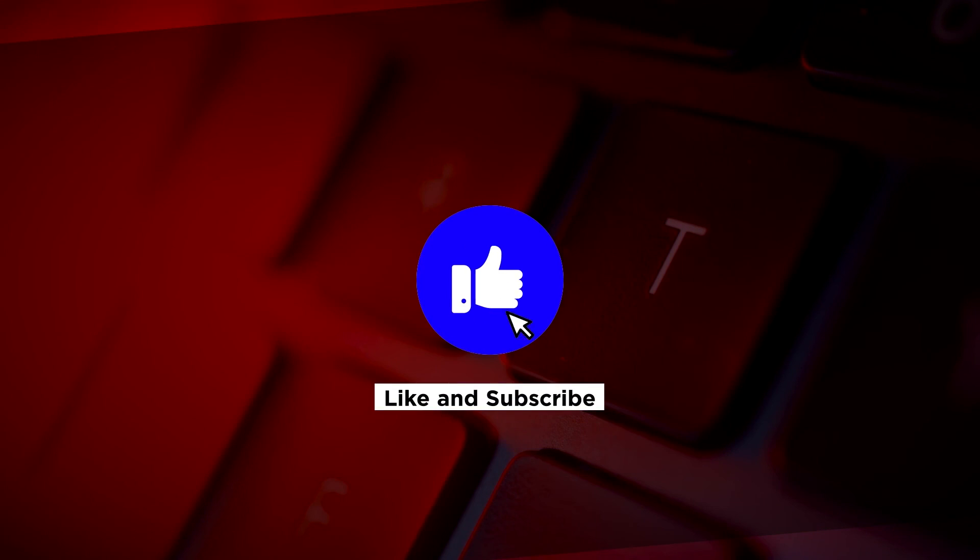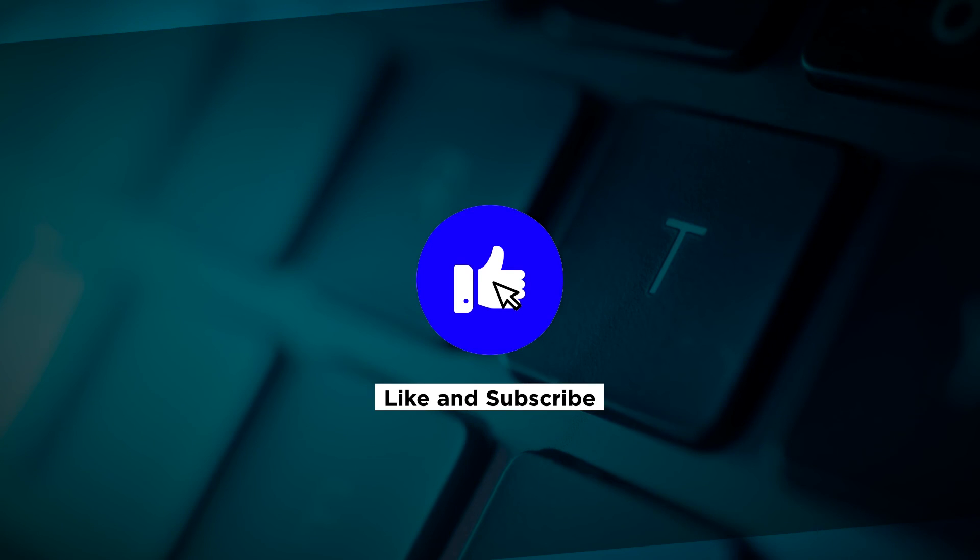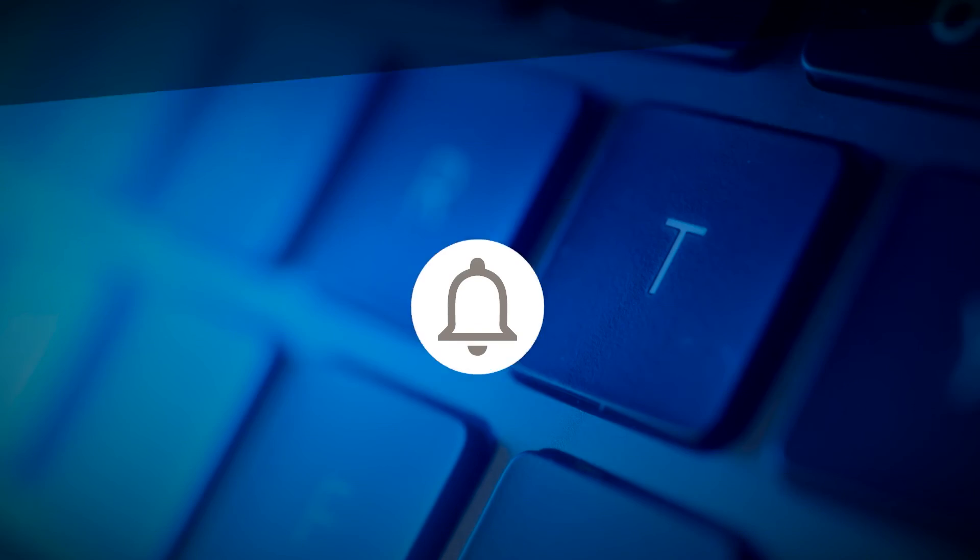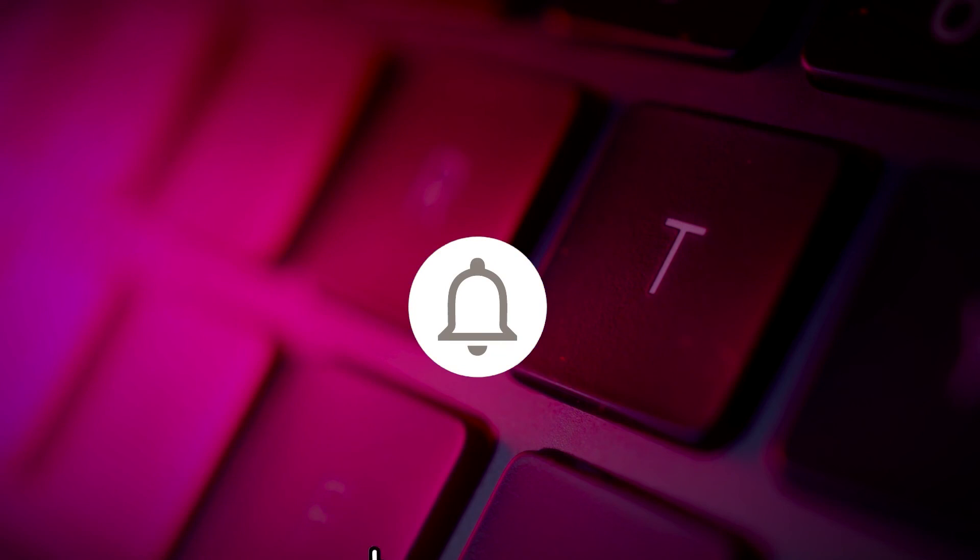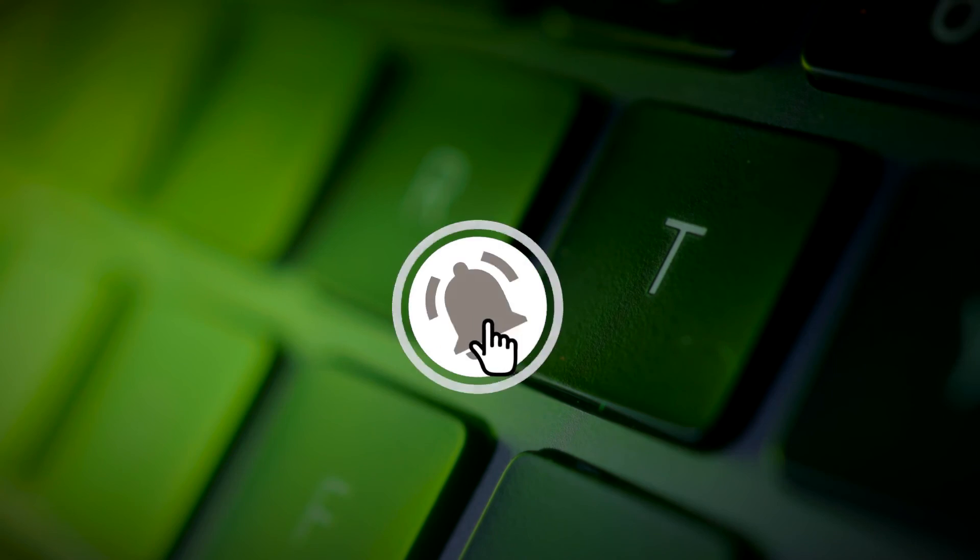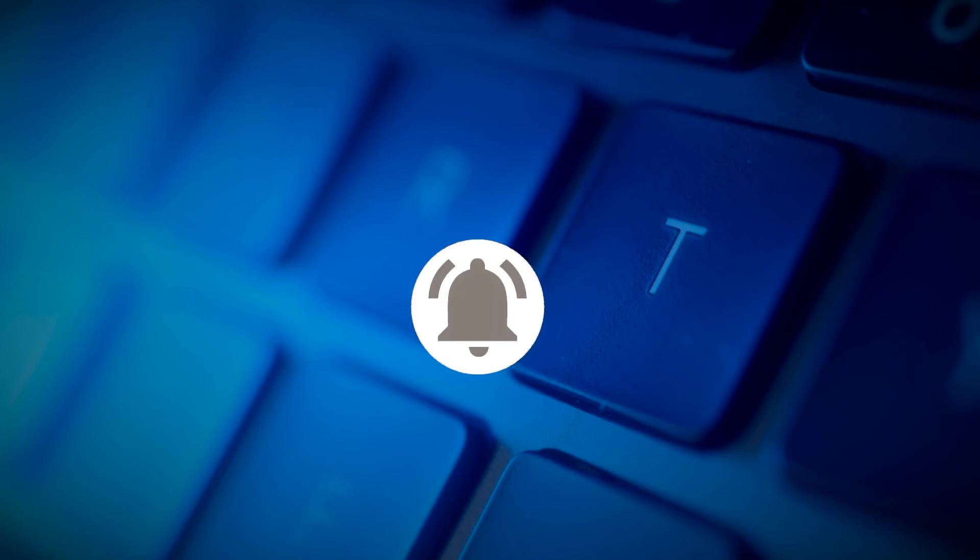If you found this video helpful, kindly like and subscribe. You may also click and turn on the notification bell so you can be notified whenever we release new videos.